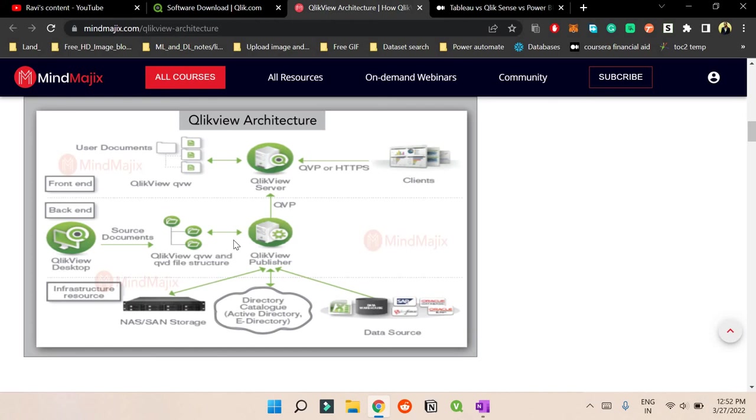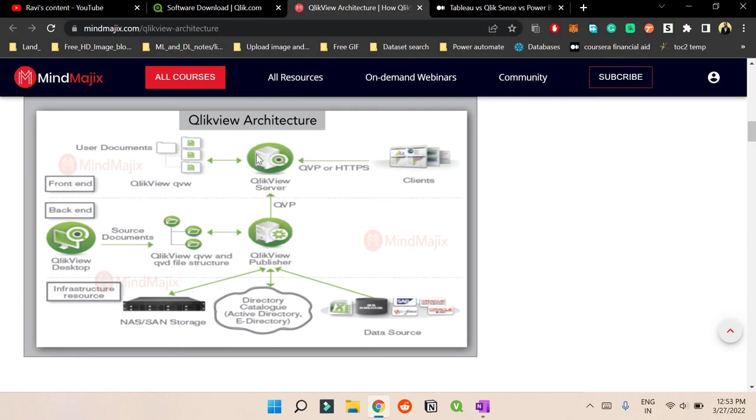What you do is then you go to this publisher and this publisher will push that your dashboard into server. And that server will contain this QVW format that will interact with your QVW format. Whatever reload will happen here, it will reflect in the server and your client will be able to see what are the changes there.